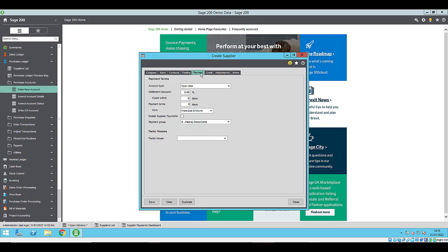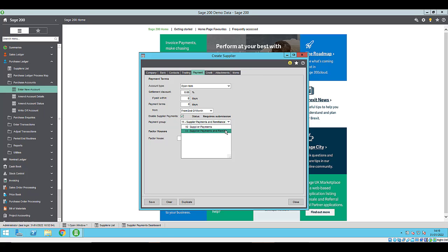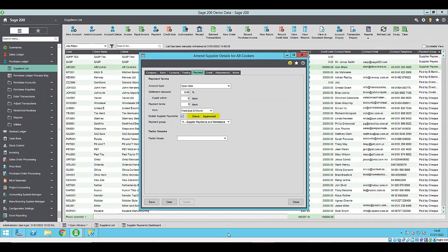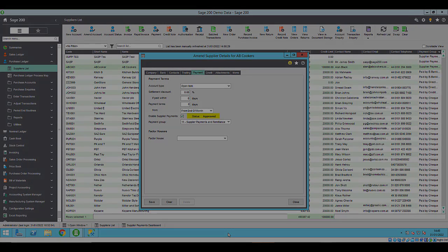On the payment tab, you need to select enable supplier payments. Set the payment group to supplier payments or supplier payments and remittance, then click save and submit now. The supplier will now be submitted for approval to your supplier payments account approver. The status will indicate the progress and display approved when you can make payments to the supplier.